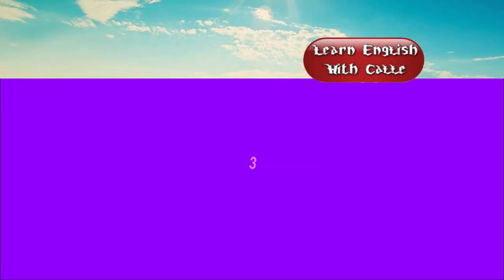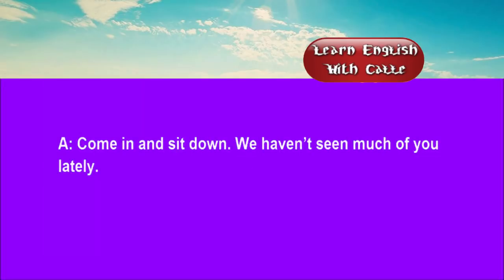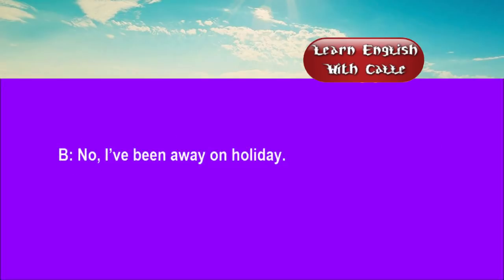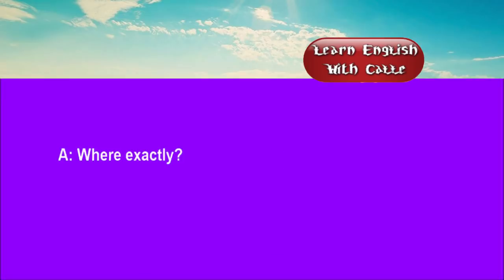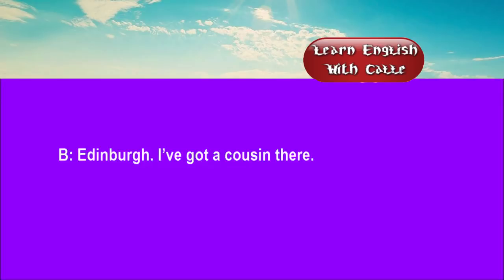Three. Come in and sit down. We haven't seen much of you lately. No. I've been away on holiday. Where exactly? Edinburgh. I've got a cousin there.